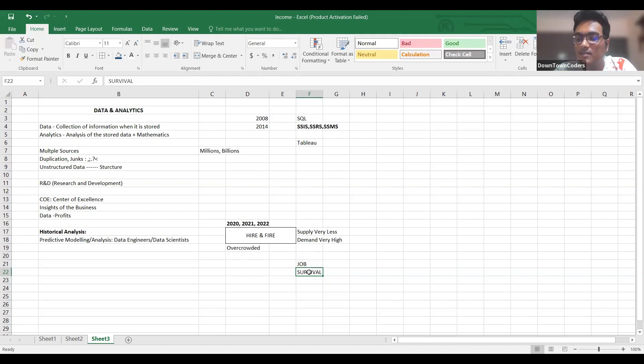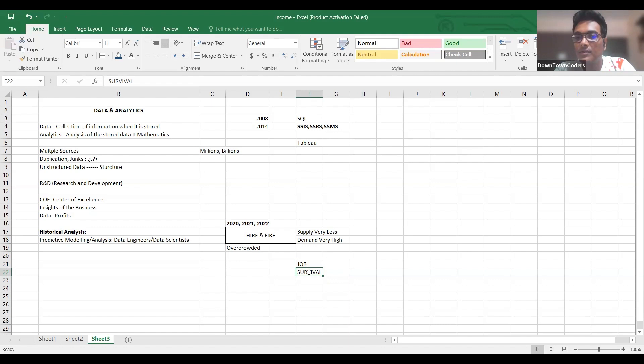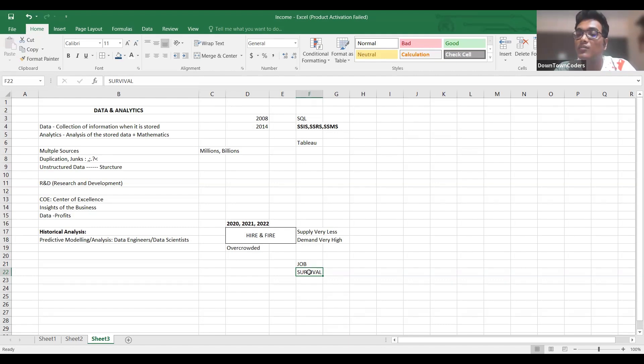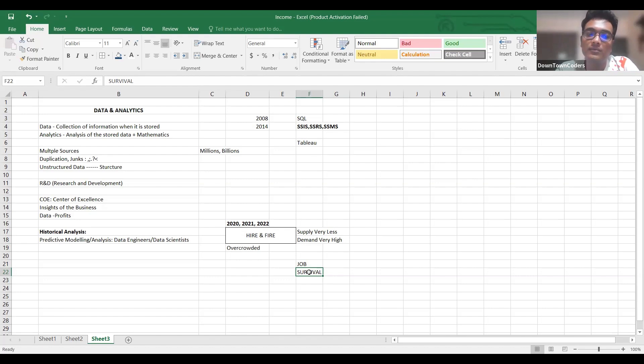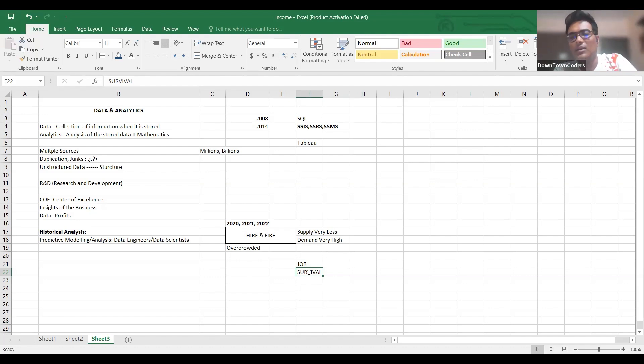None of my students, touchwood, till date has taken any kind of job support. None of my students have got laid off. People who got laid off have come to me, got trained, and once again got into the industry and they are surviving very smoothly.